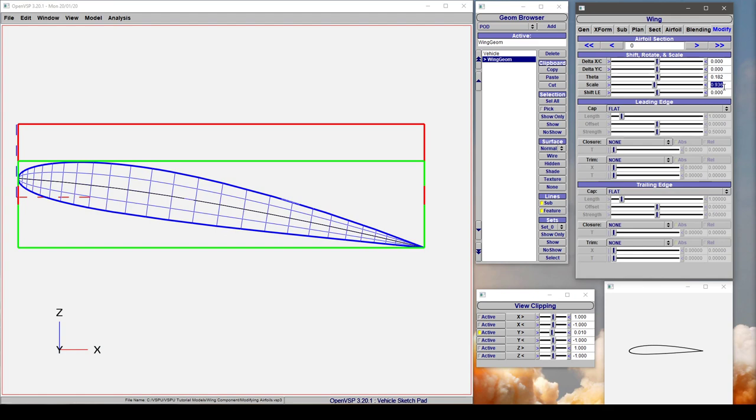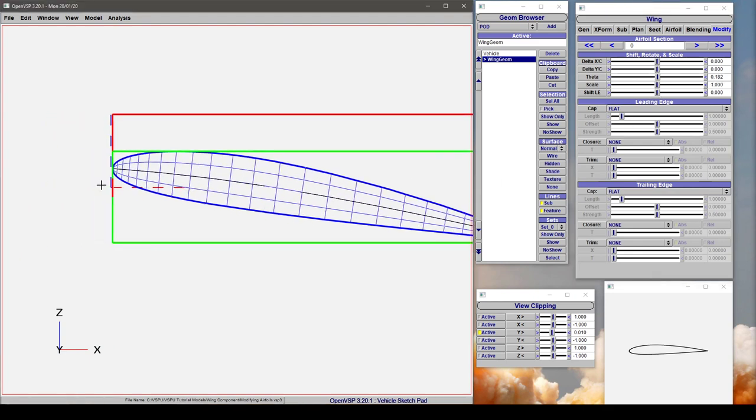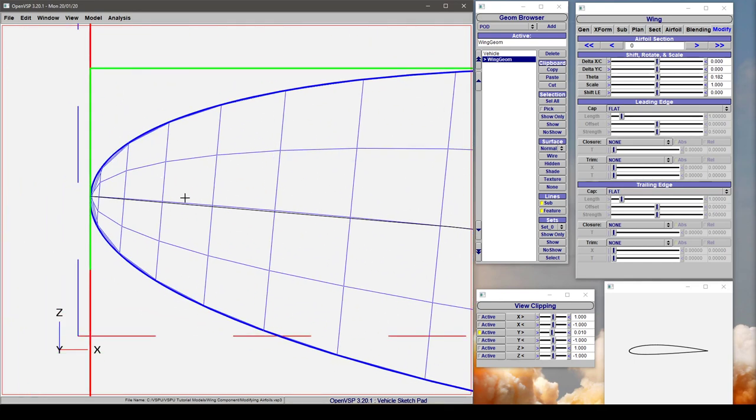And then finally, you can shift the leading edge of these coordinates. Now shifting the leading edge isn't changing where the 0 location is within the airfoil. What it's doing is it's changing the location of this feature line attachment.